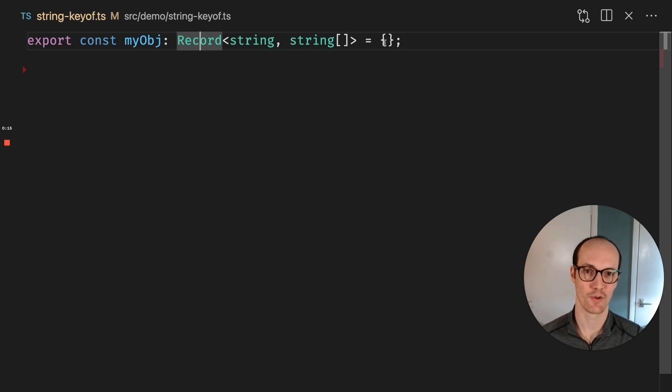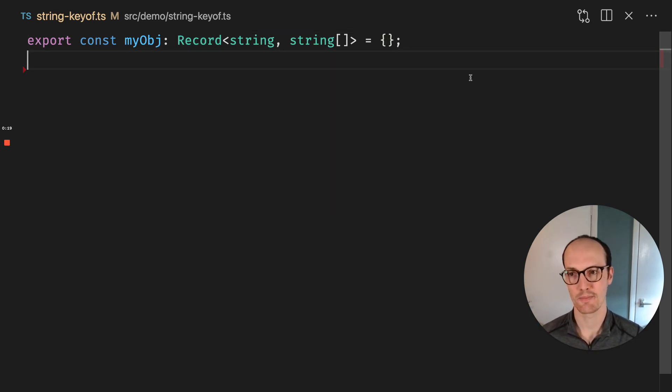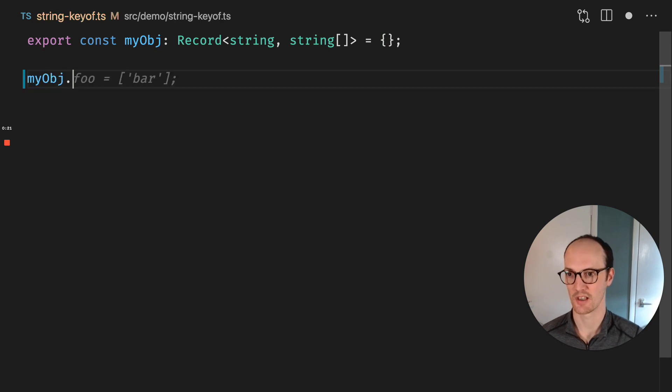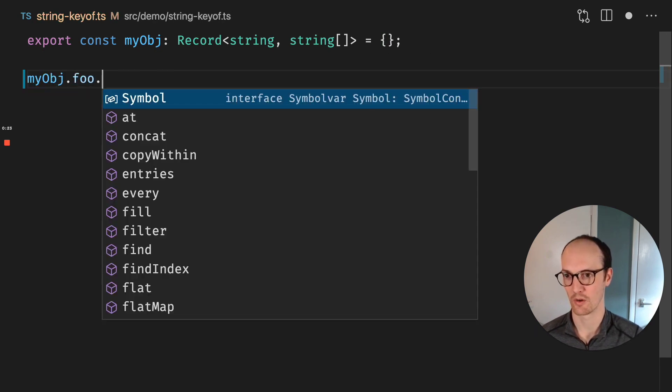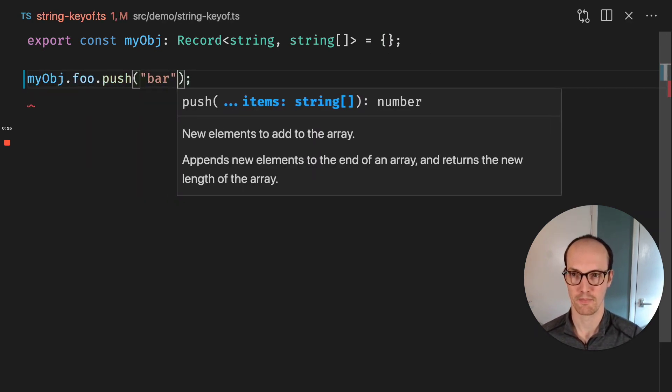And then every element of the object is an array of strings. And let's imagine that you want to push something to this. So let's say you want to go myobj.foo.push bar.